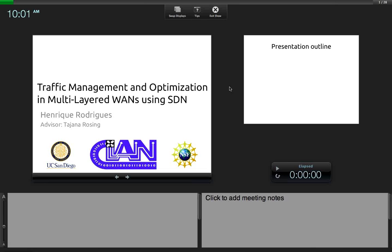A little bit about the work that we've been doing here at ECST. The topic is traffic management and optimization in multi-layered wide area networks using SDN.